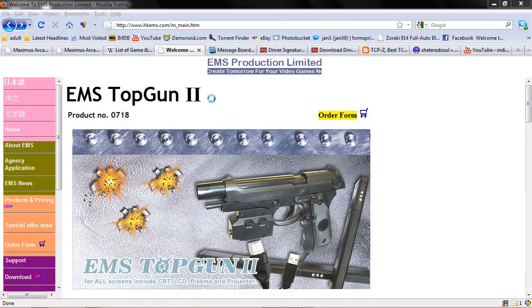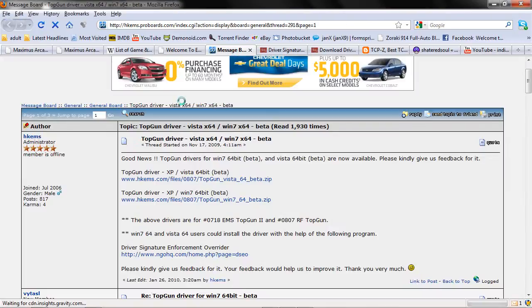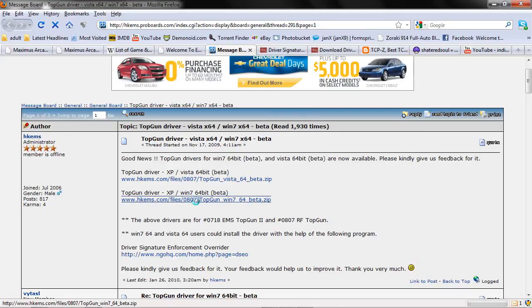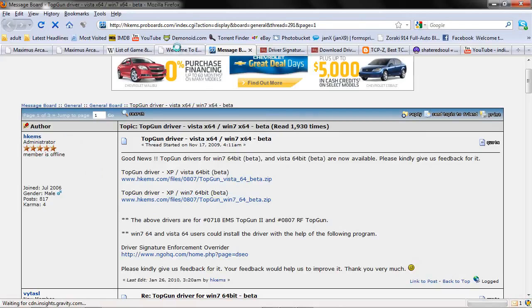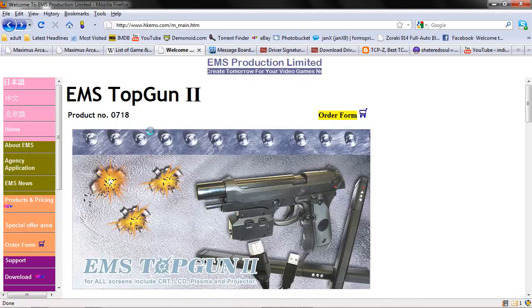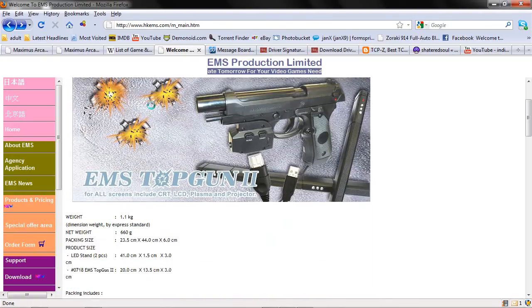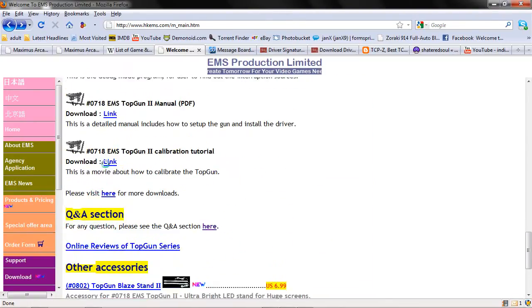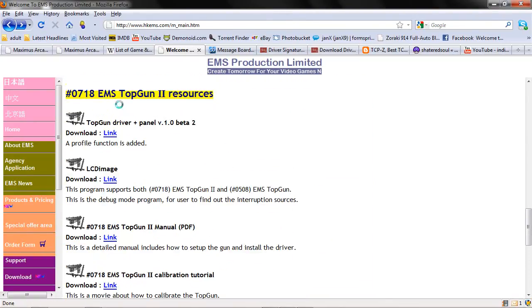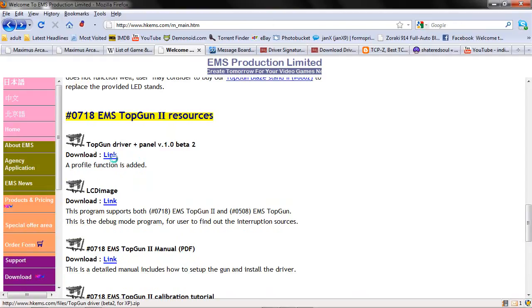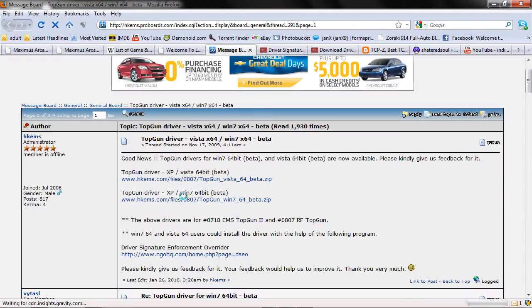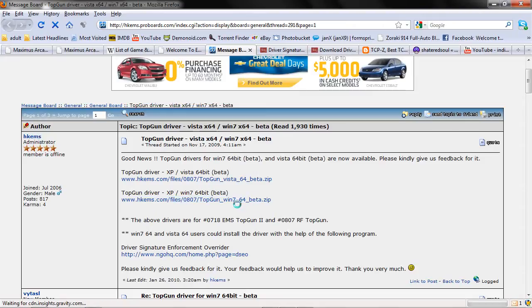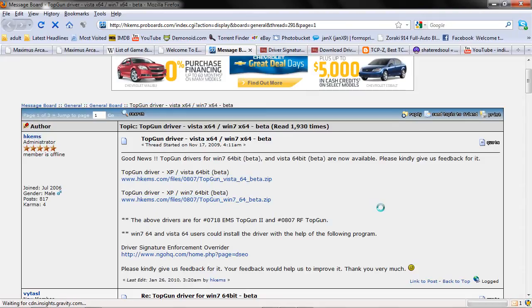You're going to need three pieces of software to download. You're going to need to go to the HKEMS forums and get the beta drivers from there. Do not get your beta drivers from the official EMS Top Gun page because the only drivers they have here are the Windows XP drivers. These are not the ones you want. You want these ones here. So Windows 7 or Vista, you choose. Download those.